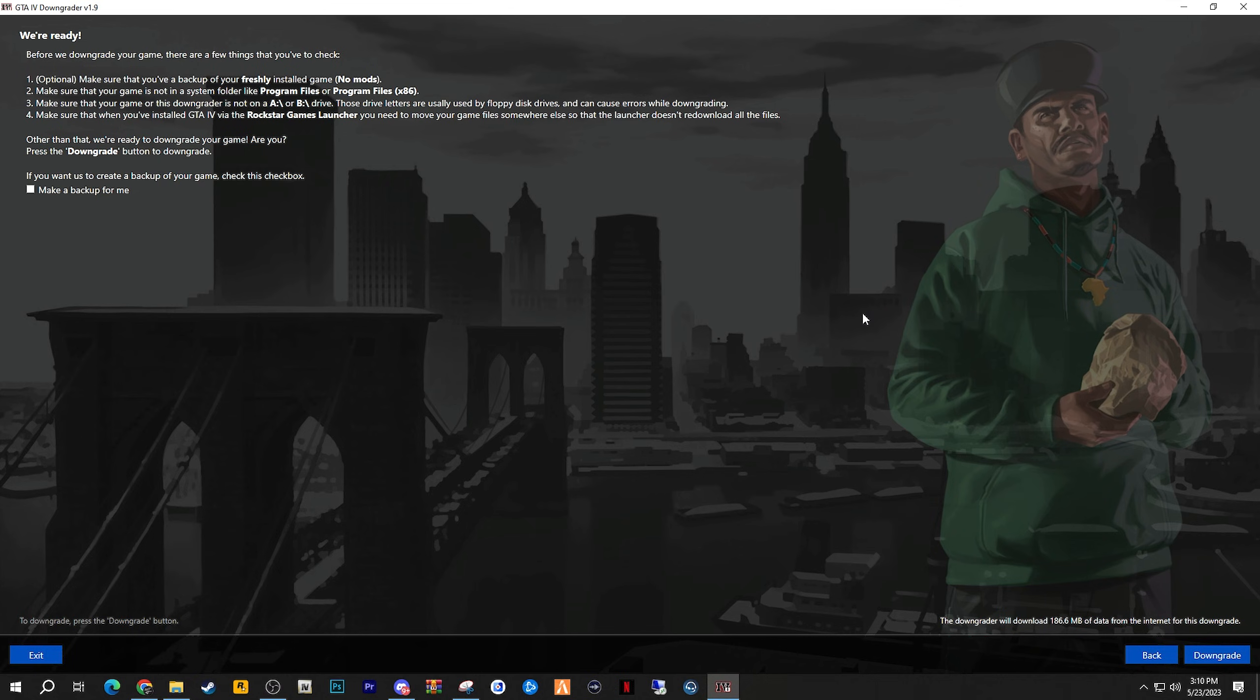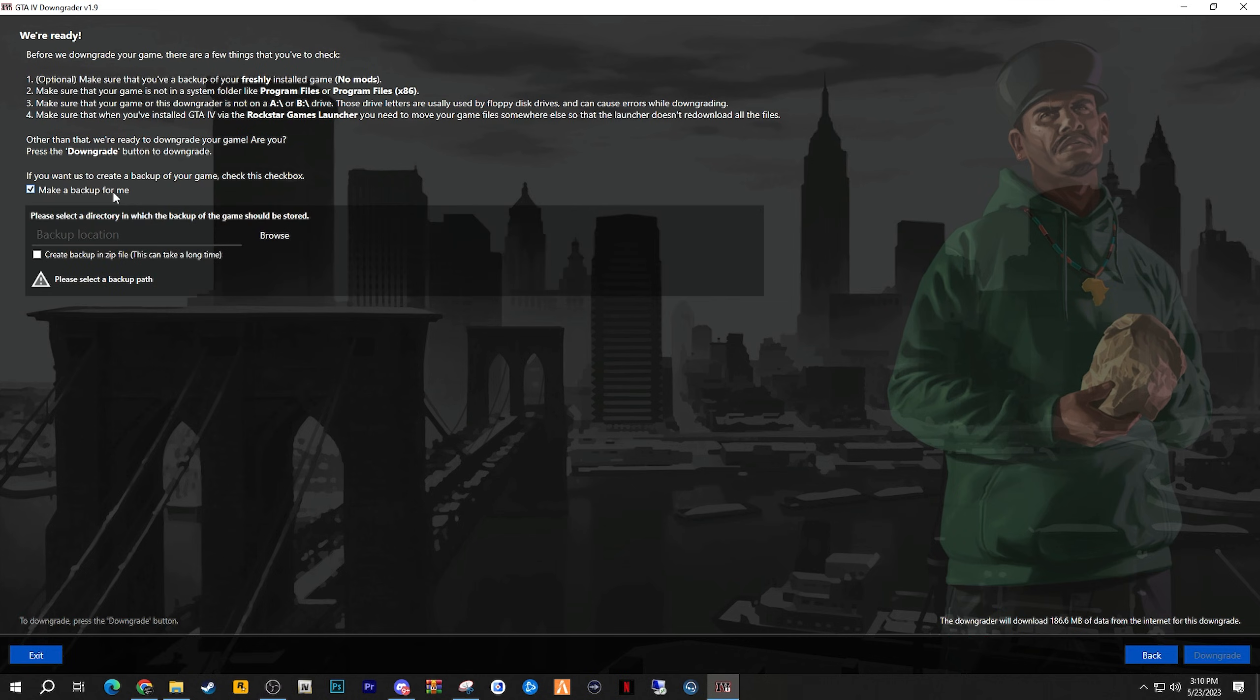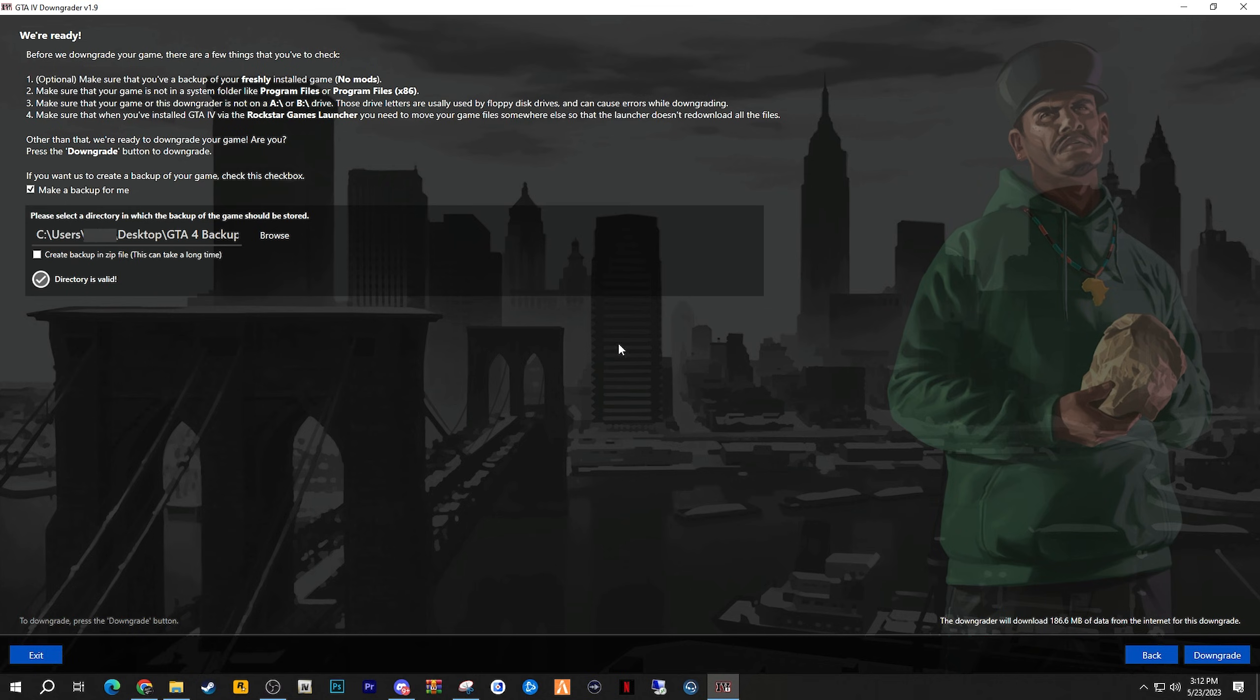If you wish to create a backup of your game, which will cost you about 22GB since it will just create another copy of your current game onto your hard drive, then click the checkbox that's right here. Make a backup for me, and choose your backup location. Having a backup is definitely recommended, but it could definitely take a long time, but just make sure you choose a path that would be recommended for your backup. Now to downgrade, go ahead and click the Downgrade button.